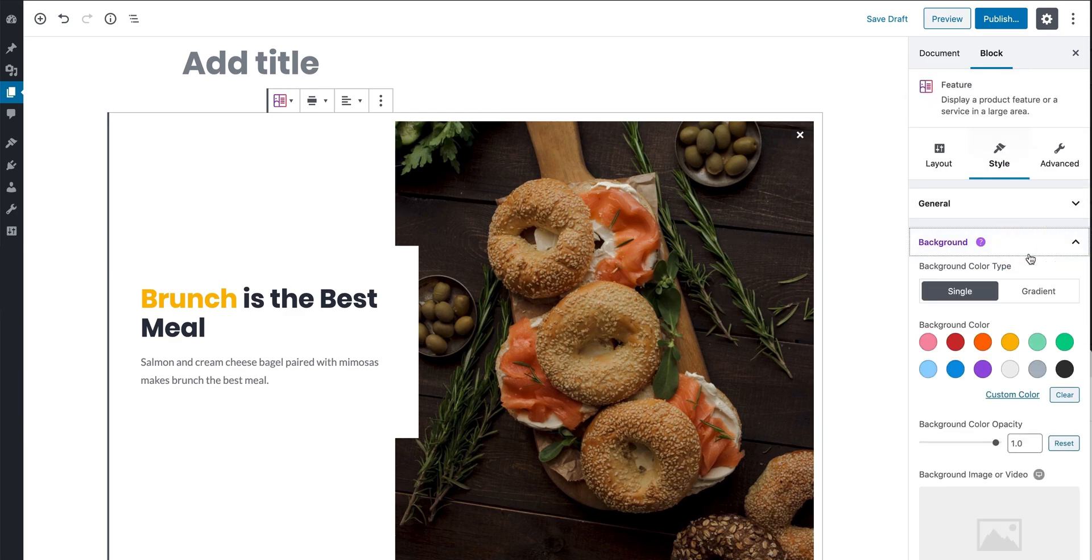You can also design the different backgrounds for each block. You can choose between a single color or gradient, photo or video for your background.